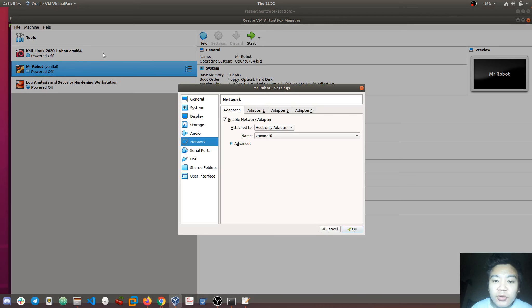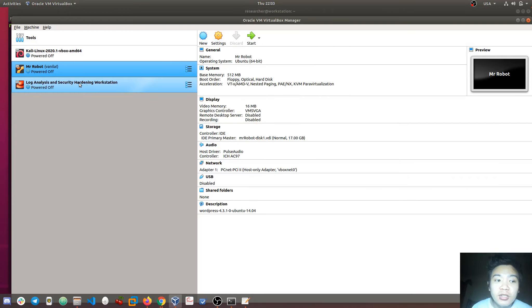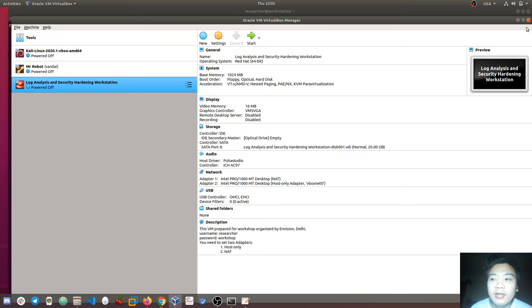I will show you the adapter settings at the end of the video.